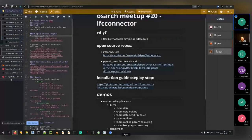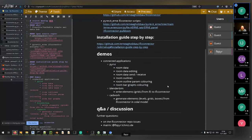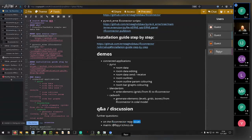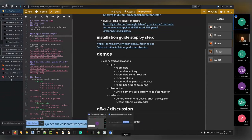That's everything I wanted to show. I'm very curious about Q&A and discussions. If you find something later, want to contribute to IFC Connector, or want to discuss issues, you're very welcome to add them to the GitHub issue board or reach out on the Matrix chat. Thank you very much.